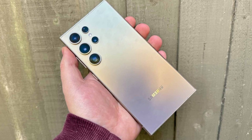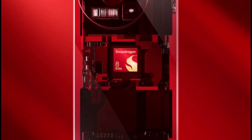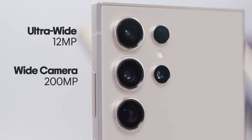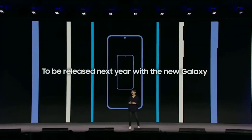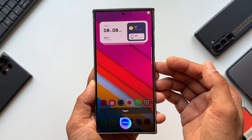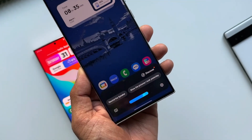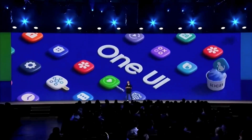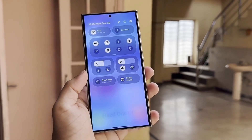Under the hood, the S25 Ultra packs serious power. With a Snapdragon 8 Elite chipset, enhanced AI capabilities, and a 200MP main camera, this device is built to impress. The upgraded AI functionality extends to One UI 7.0, where a fully AI-powered version of Bixby promises to redefine what a virtual assistant can do. Samsung is clearly positioning itself as a leader in AI-driven technology, and the S25 Ultra is the perfect showcase for these advancements.